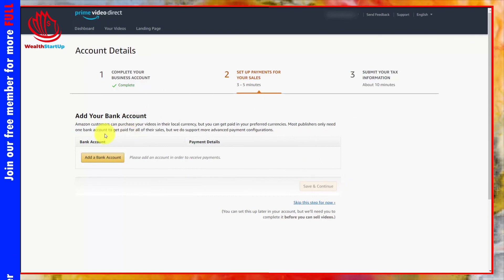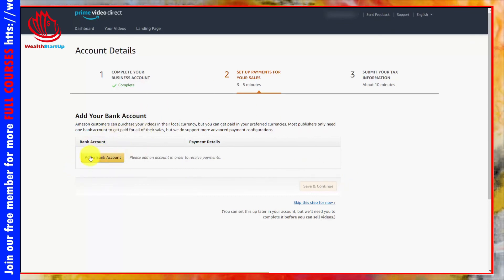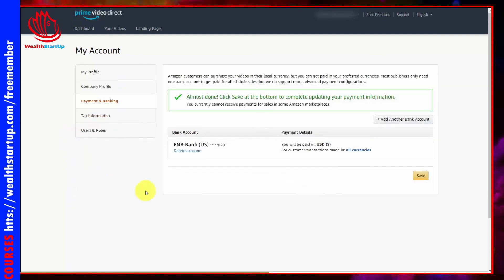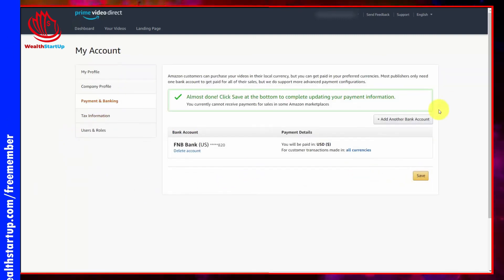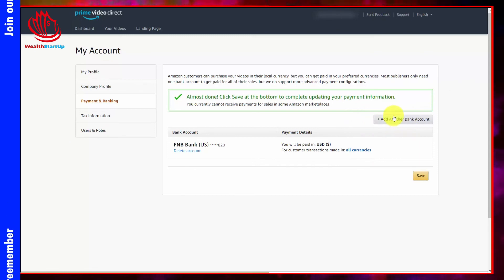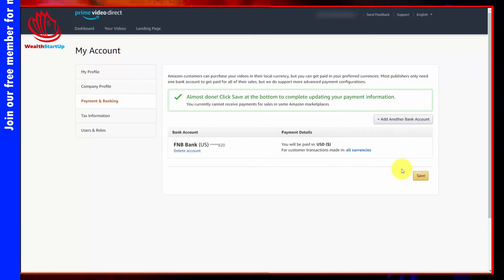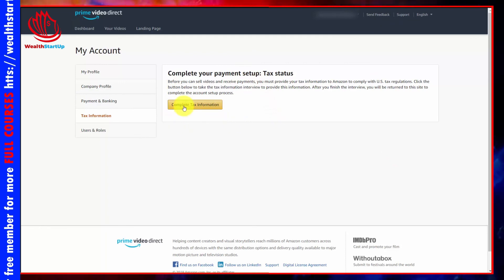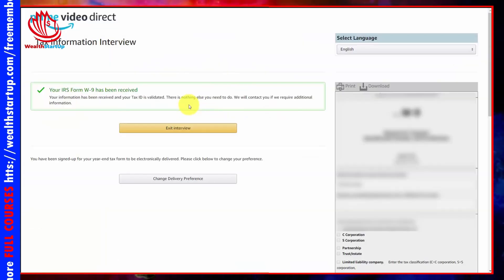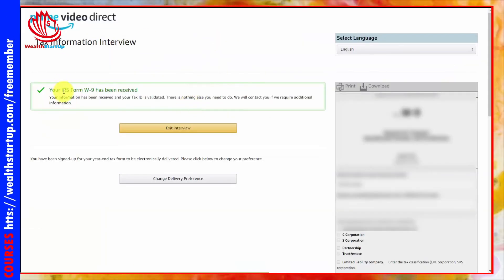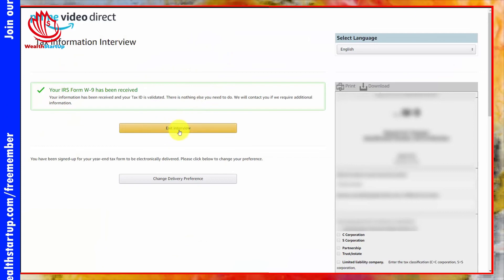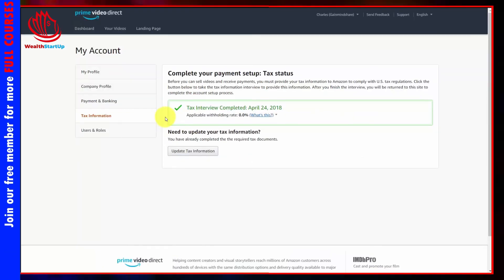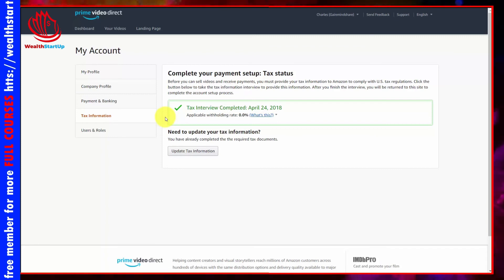Amazon will then have you set up a bank account. Once you enter the information, you can click save. You can also add a second bank account if preferred. You'll then be asked to create tax information by clicking the link. Once your tax information is validated, click 'Exit Interview.' Your account will then be set up and you're ready to begin uploading videos.